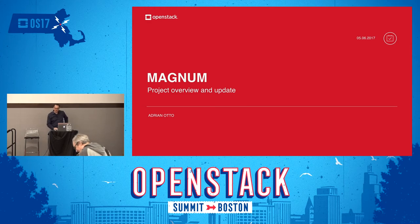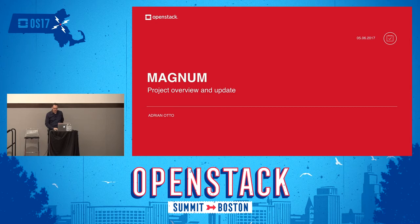My name is Adrian Otto, and I'm your project team lead for the Magnum project. I'm ready to give you an update on what we've accomplished and where we're going.